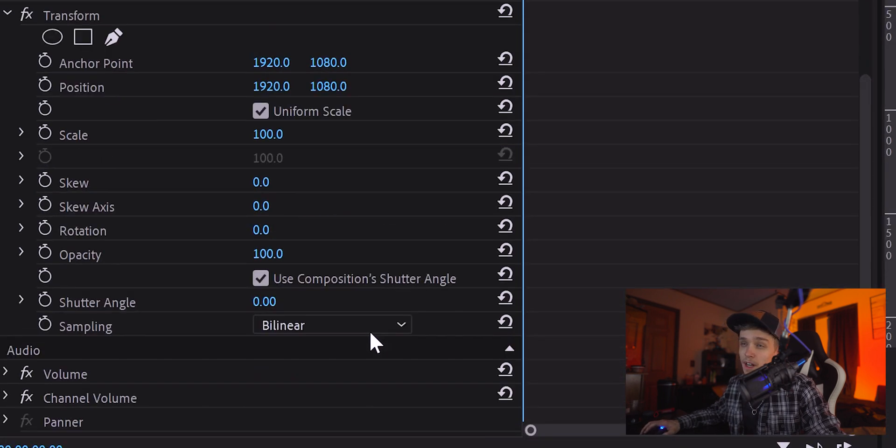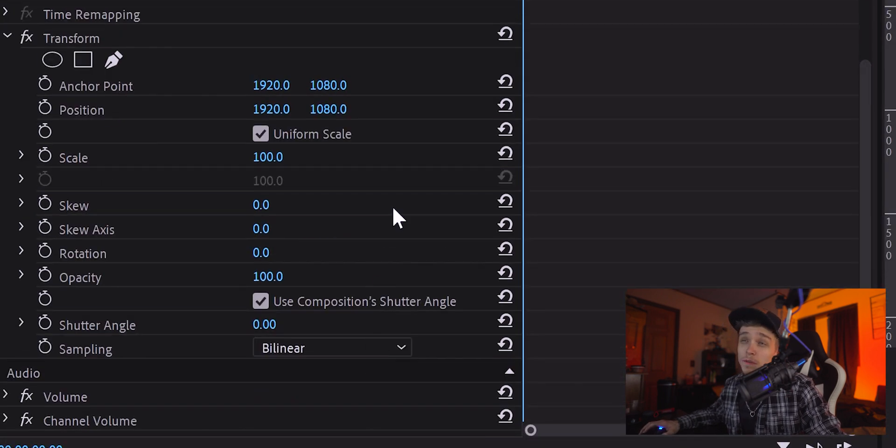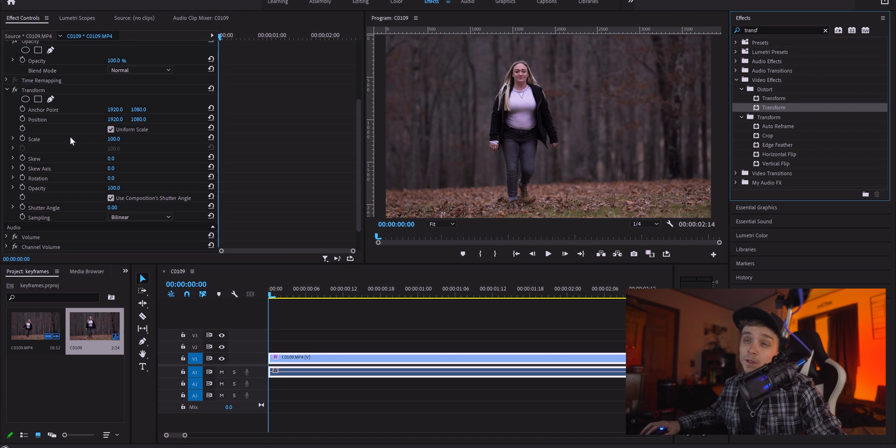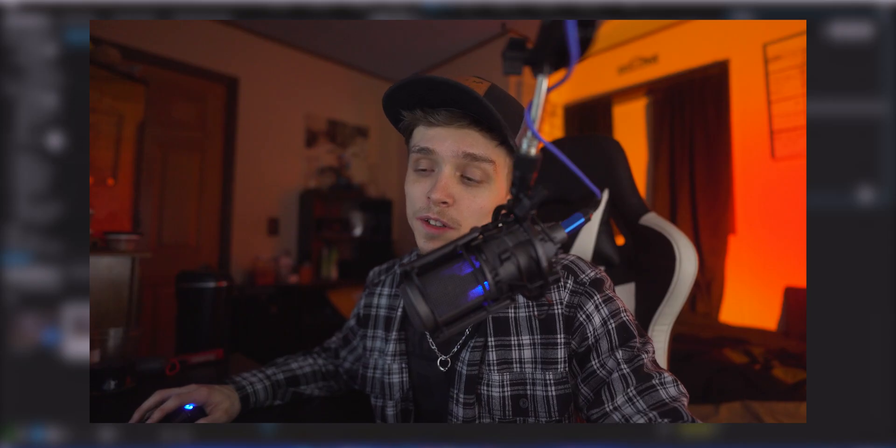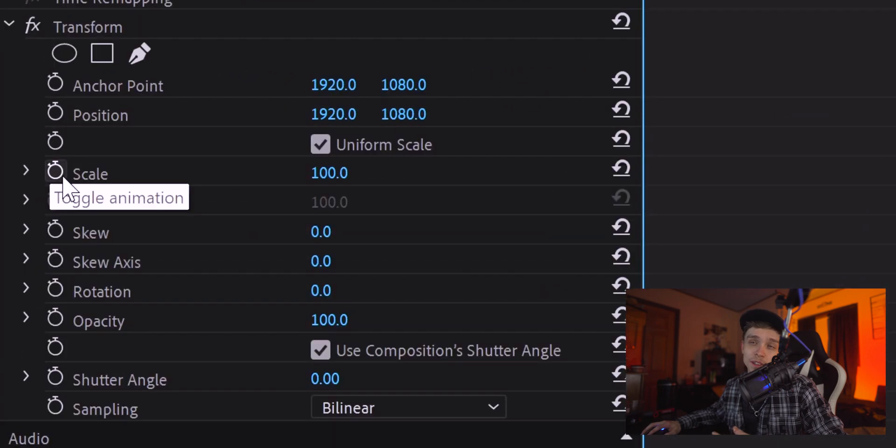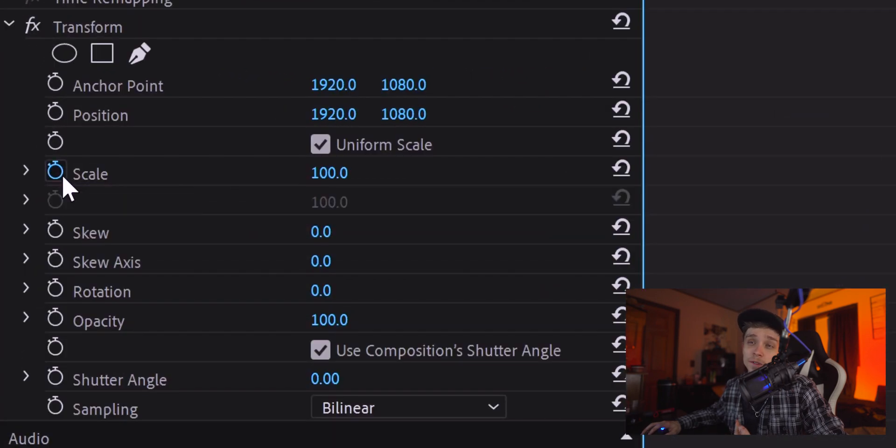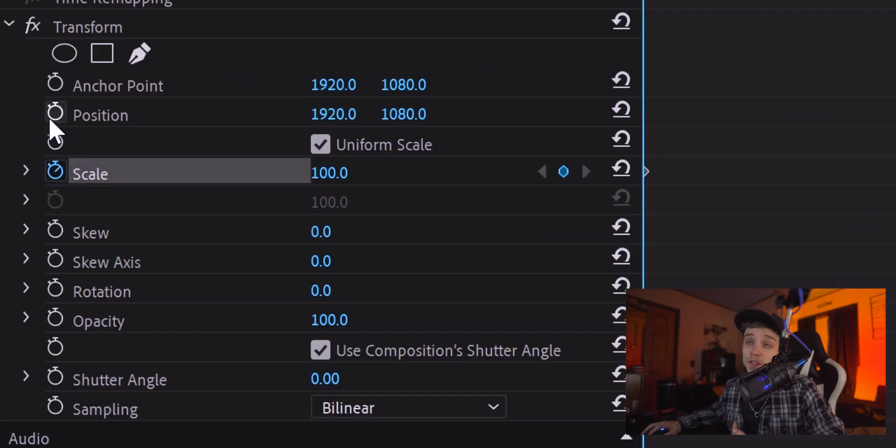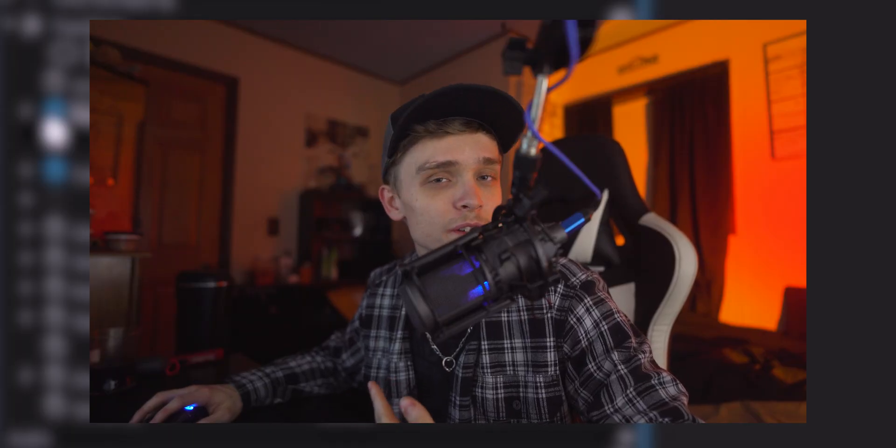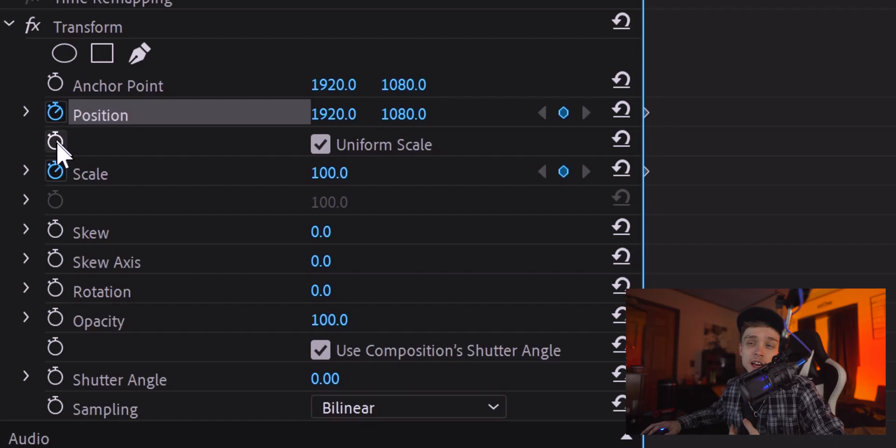Now, you're gonna have all your Transform effects right here. And first of all, you're gonna wanna start setting your keyframes. And how you're gonna do that is go ahead and check this little timer right here. So, we're gonna do Scale. We're gonna do Position, which I don't always have to use that, but sometimes when I do, it's good to already have it checked.